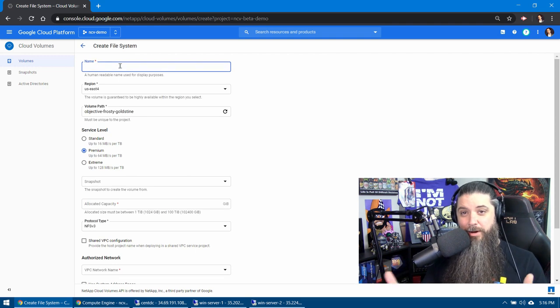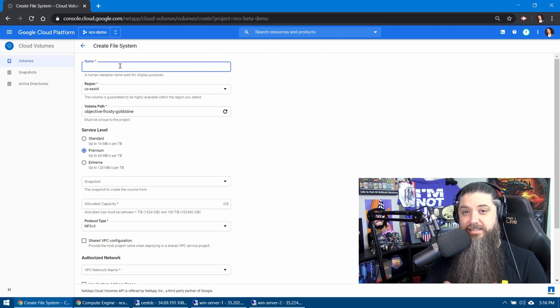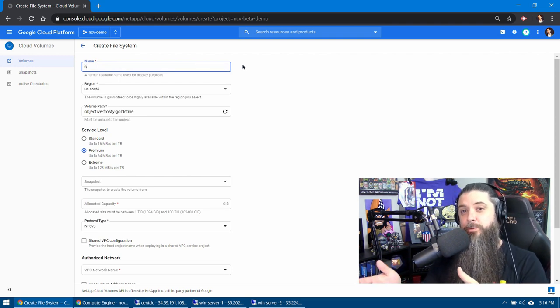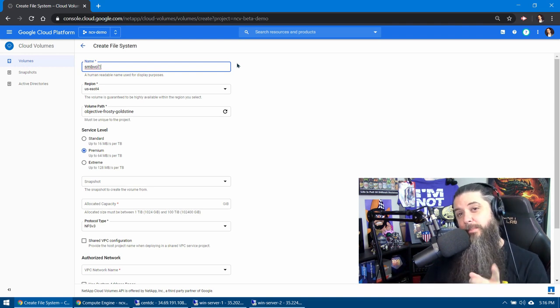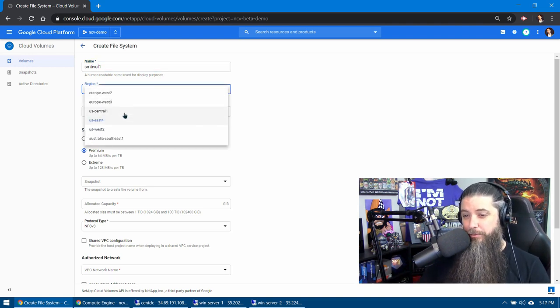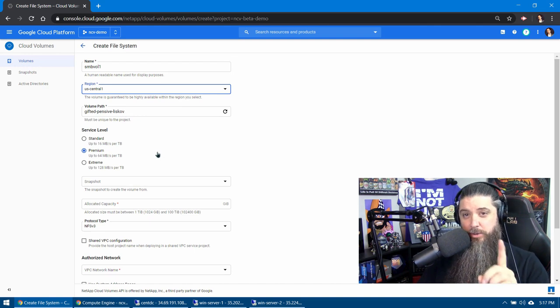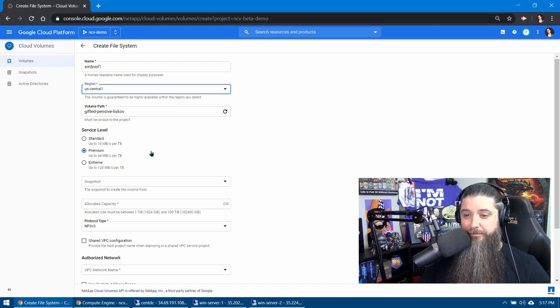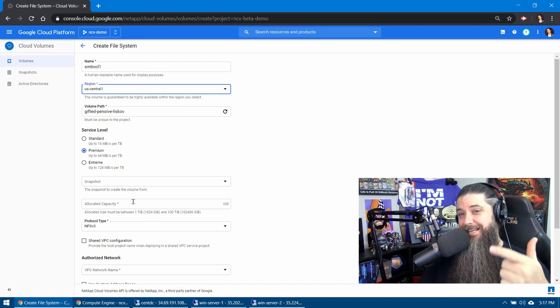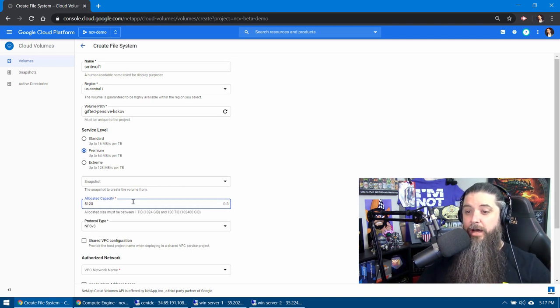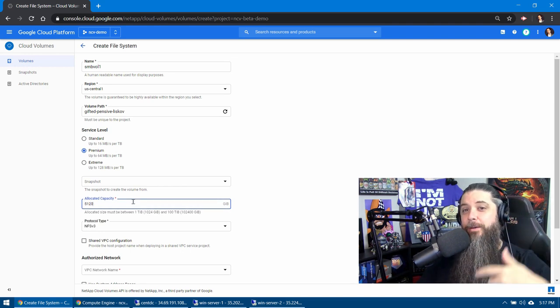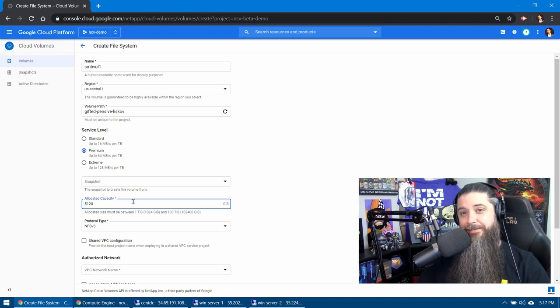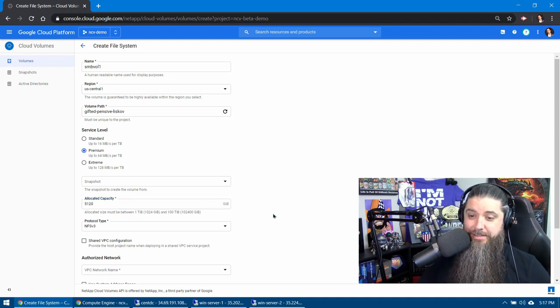So let's go over and create our first SMB volume. We're going to give it a name. We're going to give it something unique that's different than what we named before, so we'll call this one SMB vol 1. We want to make sure we put it in the same region, that US Central 1 where we have our other stuff. We're going to set it this time, instead of using extreme, we're going to use premium because we want to show you how the per terabyte multipliers work.